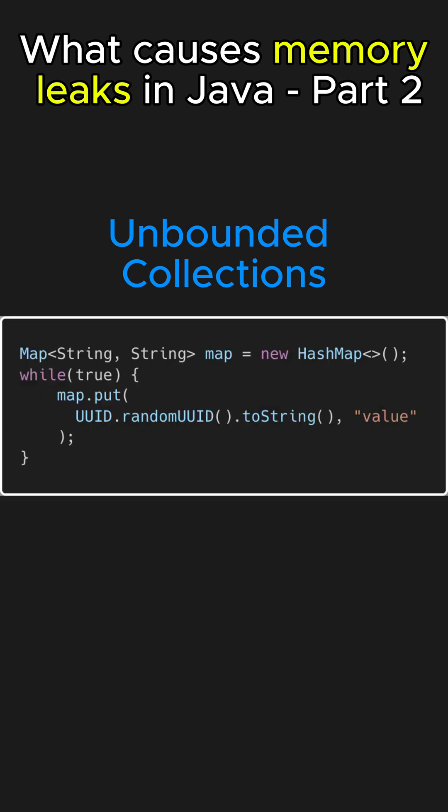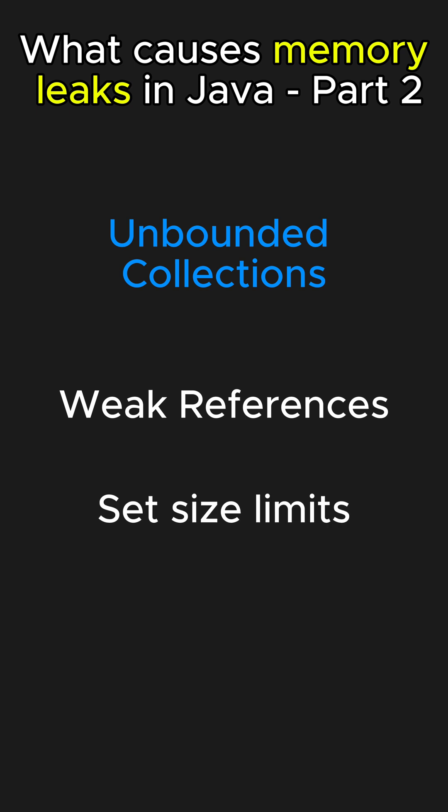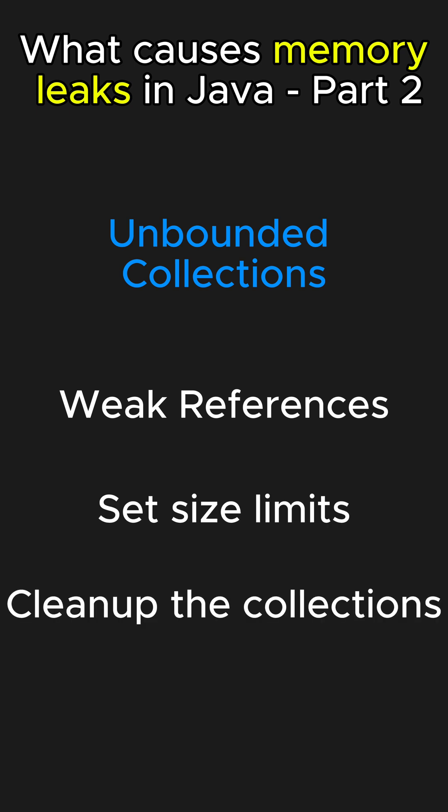For example, the code on the screen will eventually result in out of memory errors. So, the solution to this is use weak references in case of hash maps or set size limits or clean up the collections periodically.